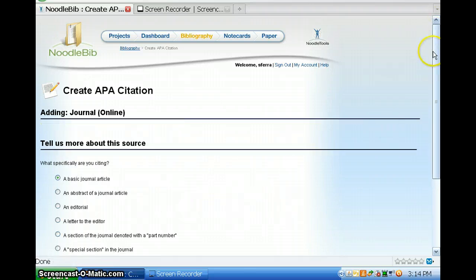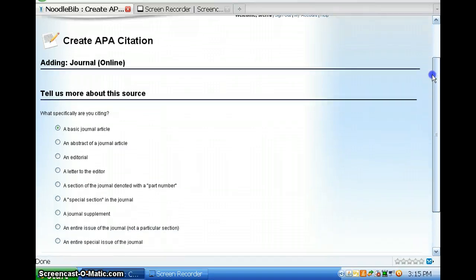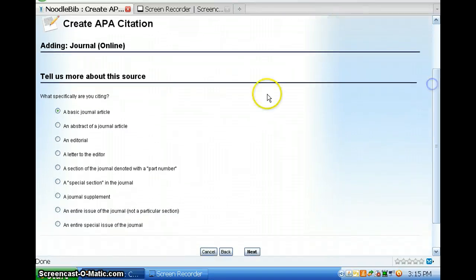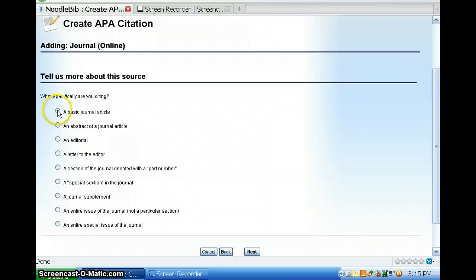Tell us more about it. Okay. I'm going to look at my choices. Well, it really is just a basic journal article. So, I'm going to click Next.